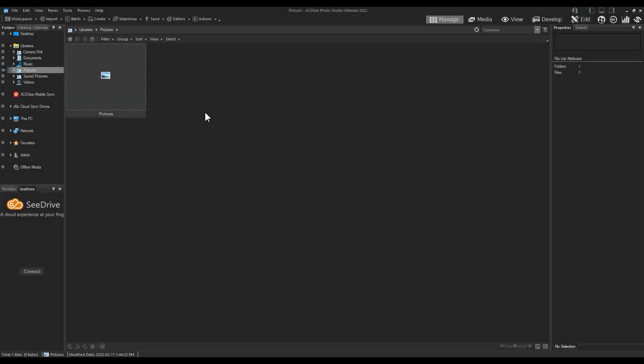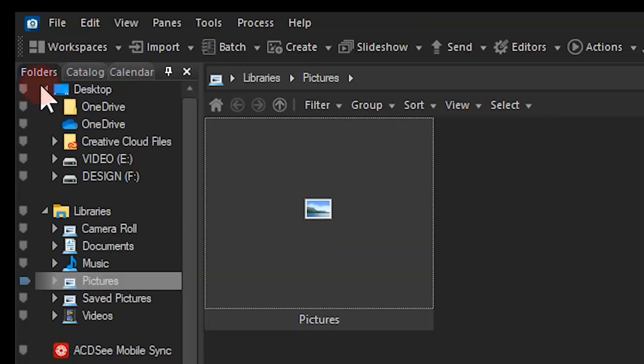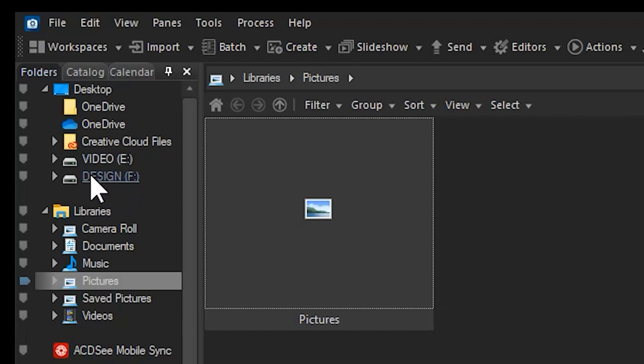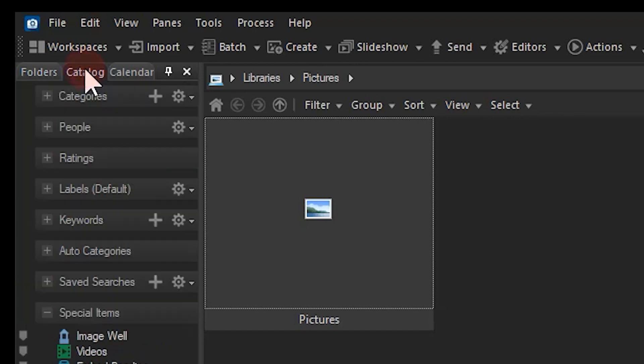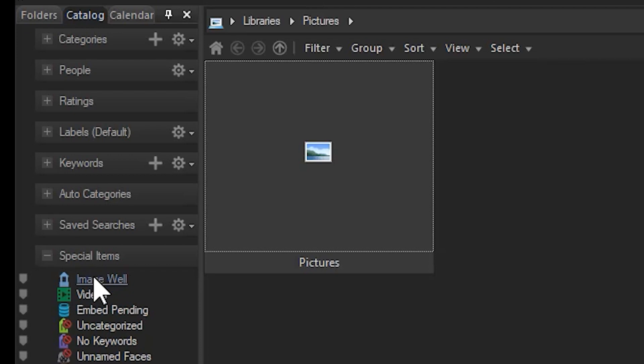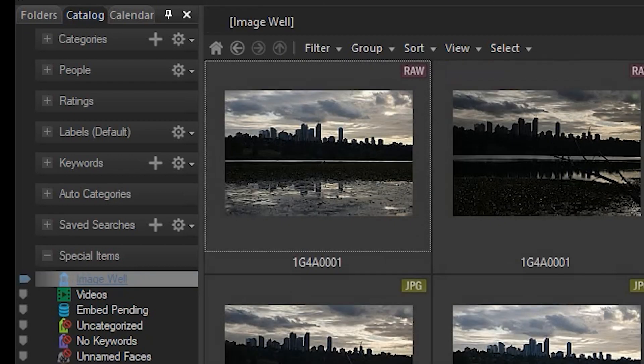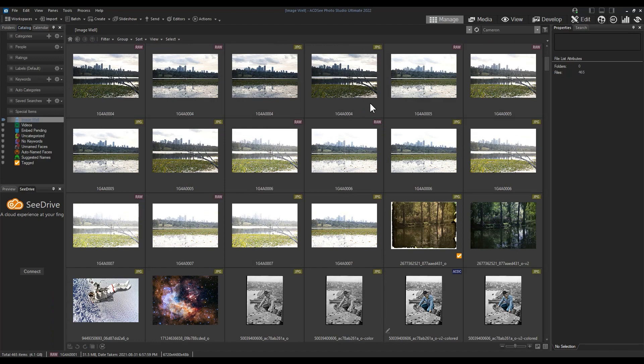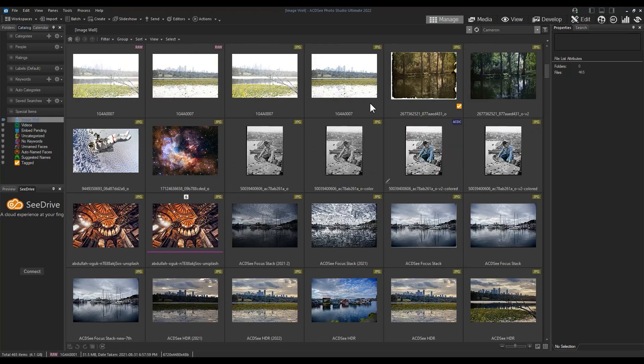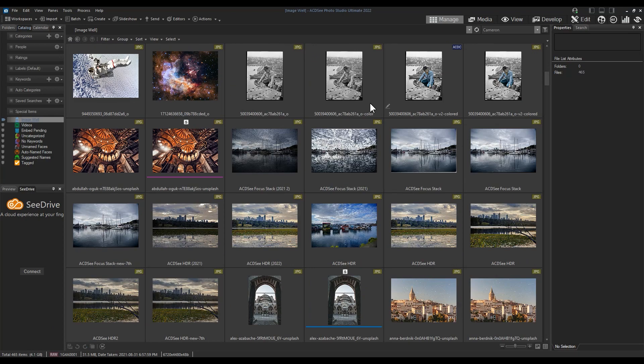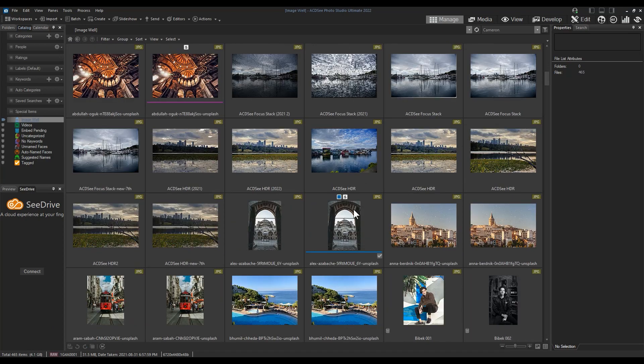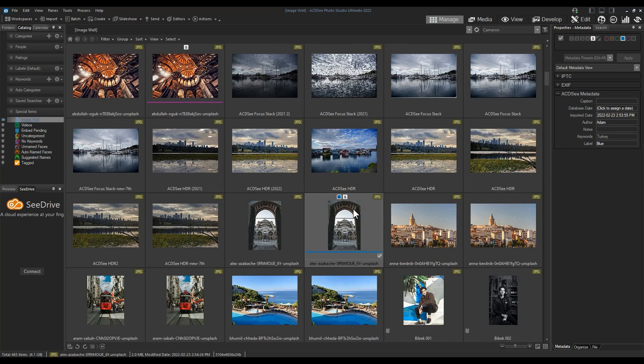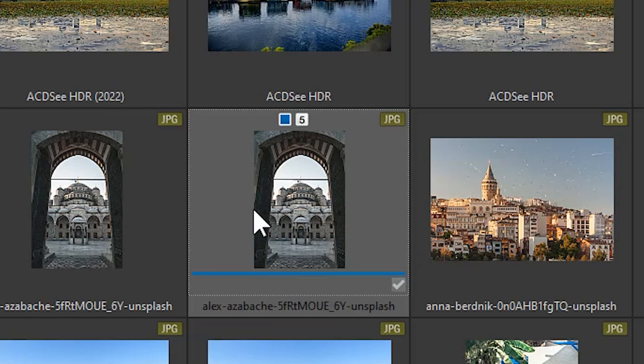Unmounted disks remain in the database as orphans, but you won't be able to browse the folder because the pictures won't exist there. Notice that my removable disk isn't in the same location as previously. But if I navigate to Catalog and then to Image Well, I can search through all my previously viewed images.